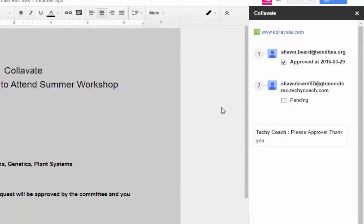Well, hopefully this gives you a couple of ideas of how you can use these add-ons for workflows. And thanks for joining me. And don't forget to visit our website for other tutorial videos. Thanks again.